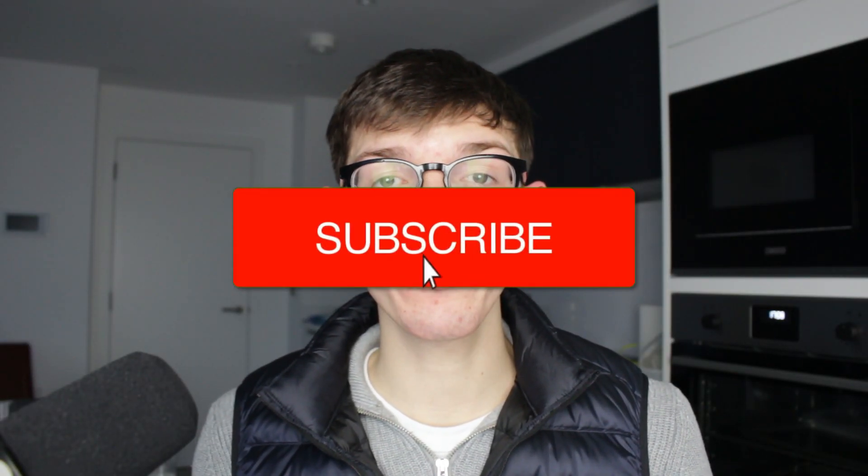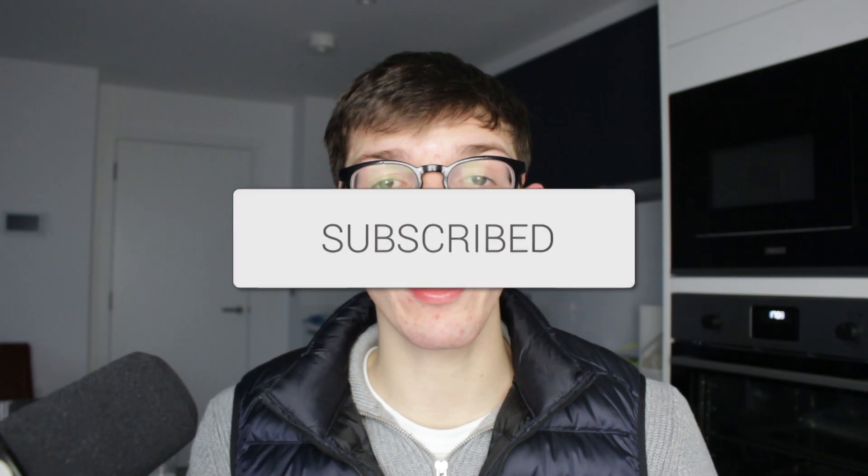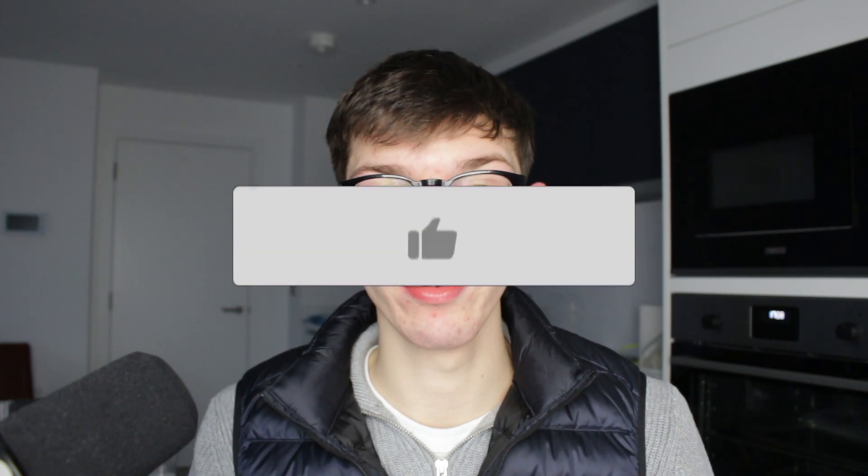We'll guide you through how to increase the cell size in Excel. If you find this useful, then please consider subscribing and liking the video.